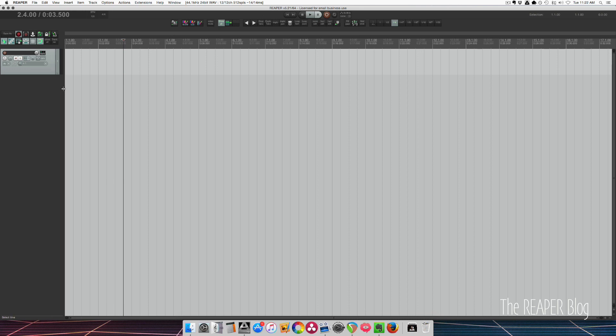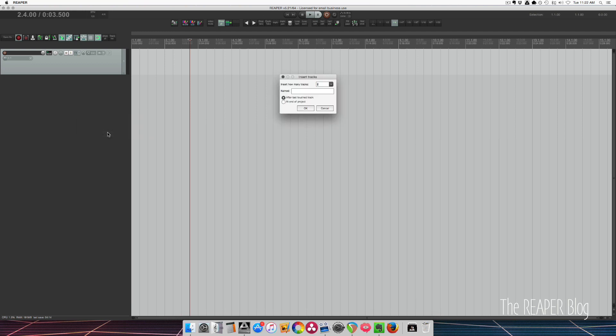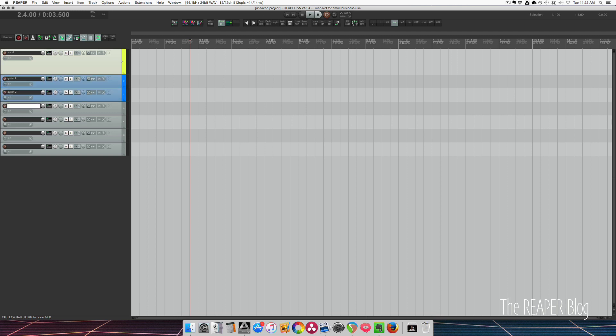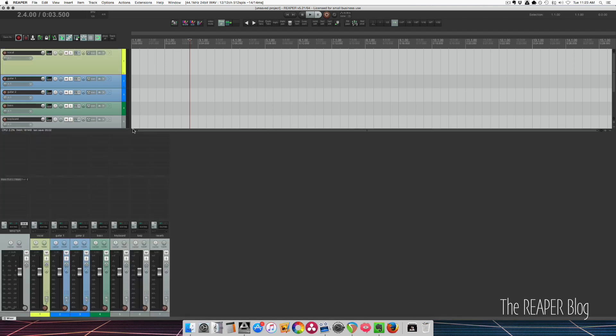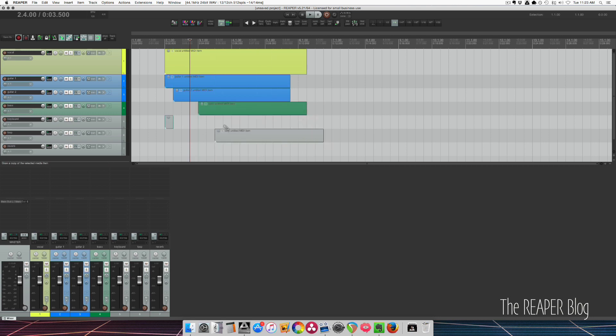Let's do kind of a simplified demonstration of what a project would look like. Right click here, insert multiple tracks. Let's put in six tracks. First one we'll call vocal. We'll have guitar one, guitar two, have a bass track, have a keyboard, a loop, and then a reverb. Let's open up the mixer so we can see this in two different ways. So the audio that would be coming from these tracks, these audio files, will be playing from here, from the files on the hard drive, through these tracks, and then going out to the master.